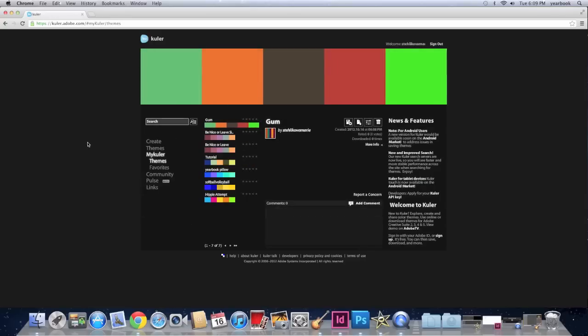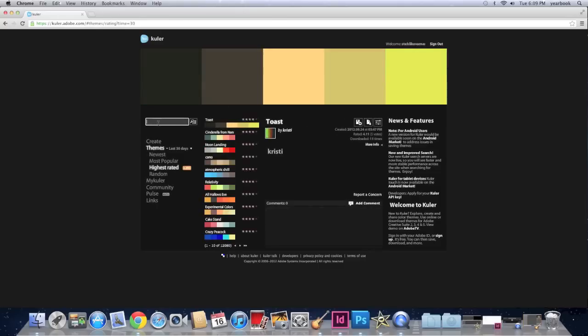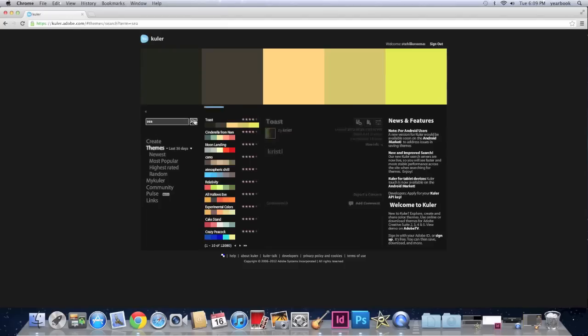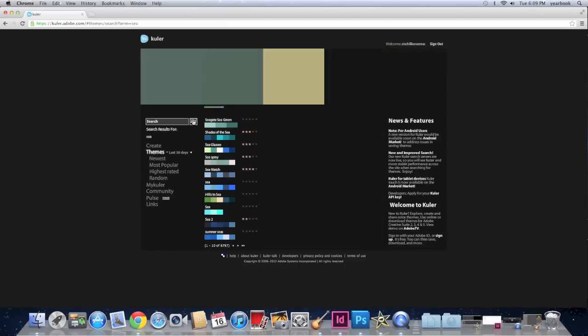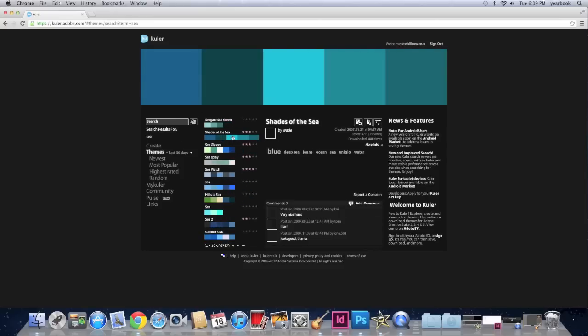Of course you don't have to create your own theme. You can search other people's themes. And the way you do that is you click on themes. And you put in a keyword like for example the sea. And click this button to search. And it gives you color schemes other people have created.